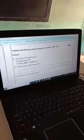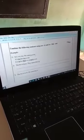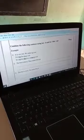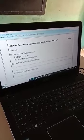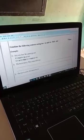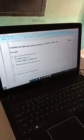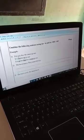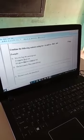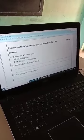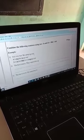We cannot go out. First: we cannot go out. It is very hot. We cannot go out.